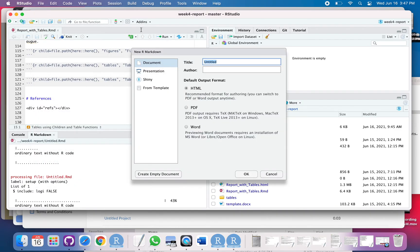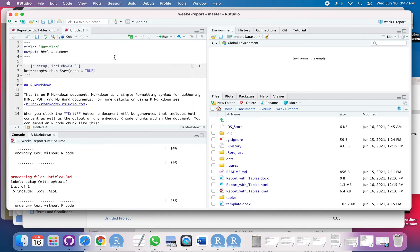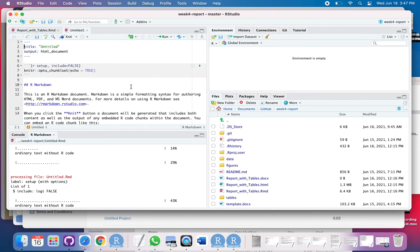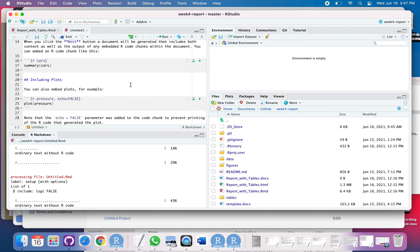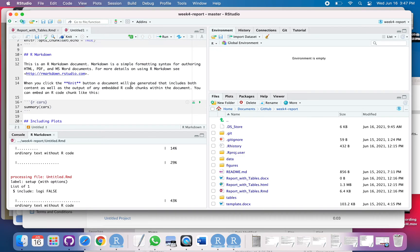And then I can just say OK. So now it opens this template and it shows you some basic things that you can do with R Markdown.